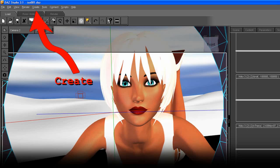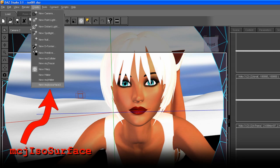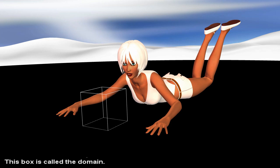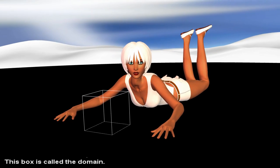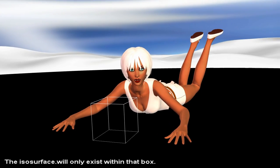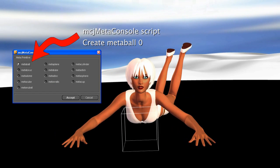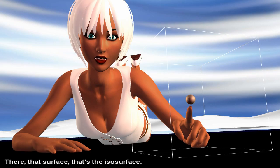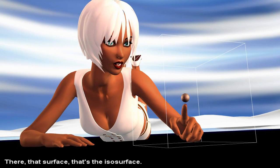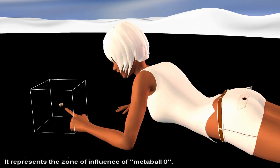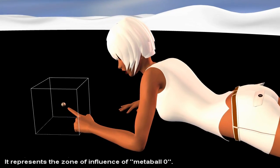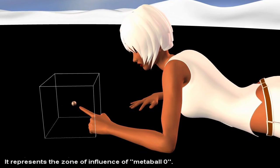We use DAZ Studio's Create menu and we create a new MCJ ISO Surface. This box is called the domain. The ISO Surface will only exist within that box. Let's create a MetaBall using the MetaConsole script. There — that surface, that's the ISO Surface. It represents the zone of influence of MetaBall 0.